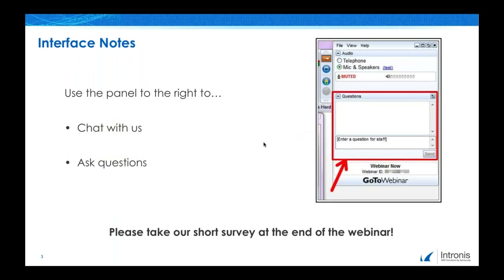Before we get started, let's do some brief housekeeping. During the webinar, if you have any questions, feel free to share them using the questions or chat panel to the right of the GoToWebinar screen. At the conclusion of the webinar, you will be prompted to complete a brief survey. Please take a moment to tell us what you think so that we can continuously improve the content and quality of our online events.